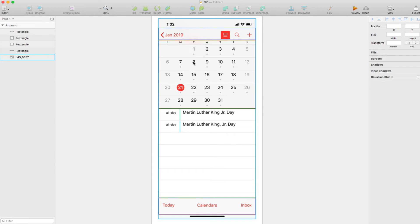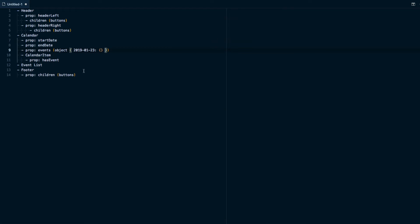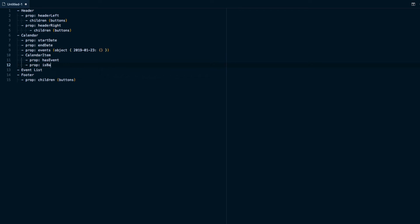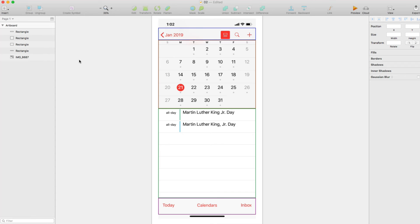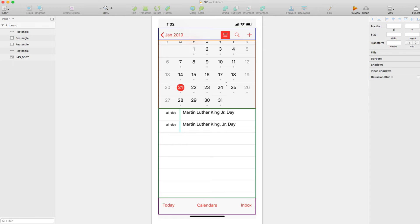Now another thing we want to factor in here is these blank days. Not every day is going to start on the first Sunday and end on the last Saturday. So we need to basically have a prop kind of like hasEvent. We would need to specify like isBlank just as a filler date. So we'll have a prop isBlank for any filler days. And I guess we should also pass what the actual day of the month it is. So we can have a prop dayOfMonth.